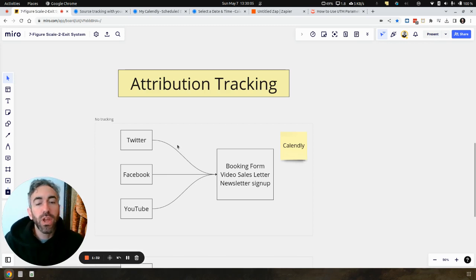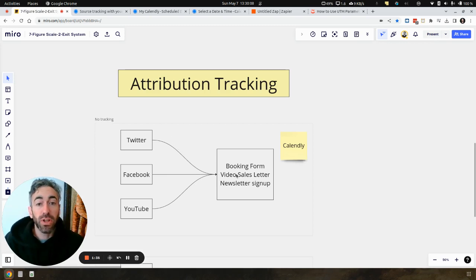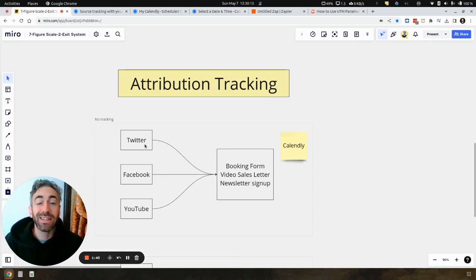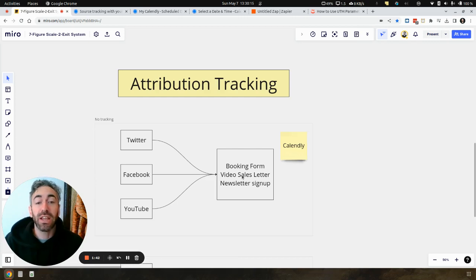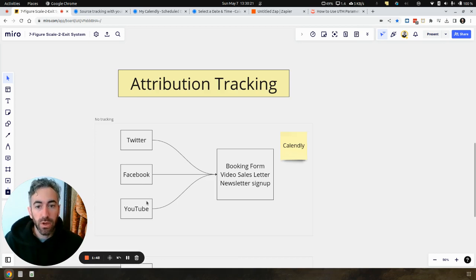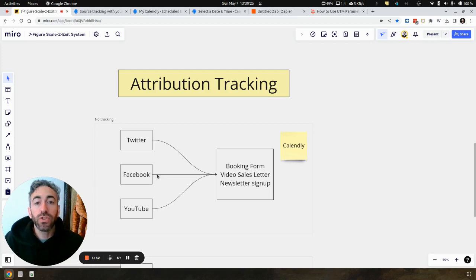But if we aren't tracking where these bookings come from, we don't really know which platform we need to double down on. We could be spending a ton of time on Twitter and realize that 90% of our good leads and prospects are coming from Facebook or from YouTube. But if you don't have attribution tracking, then we literally don't know that.